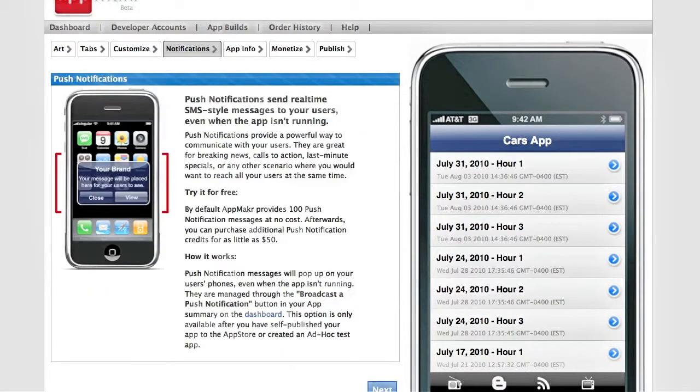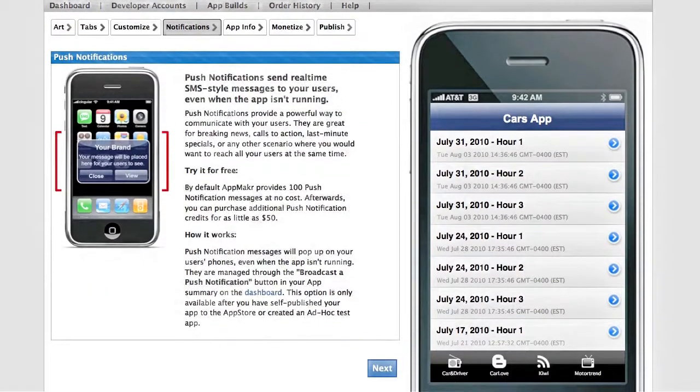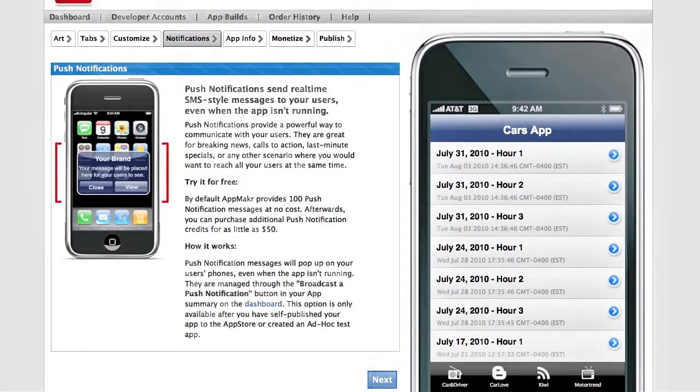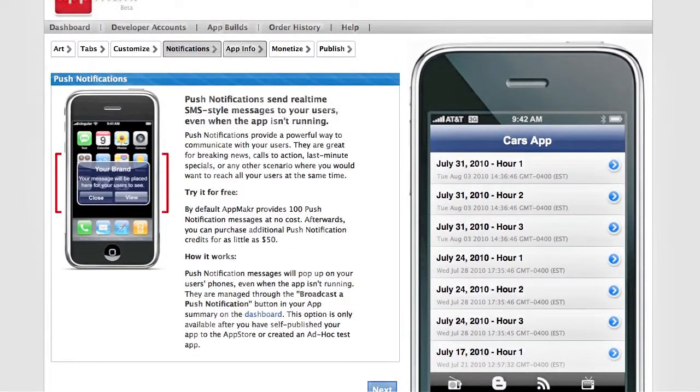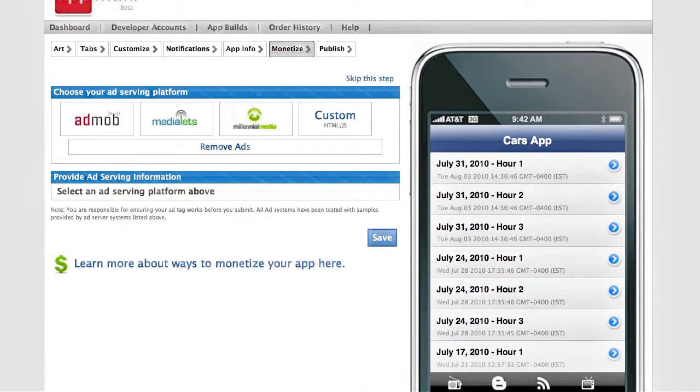We also allow push notifications, which gives you a direct connection to your app users. You can monetize your app as well using several different ad networks.